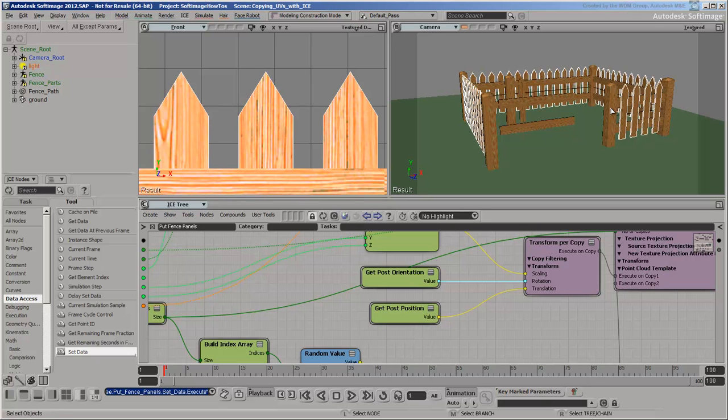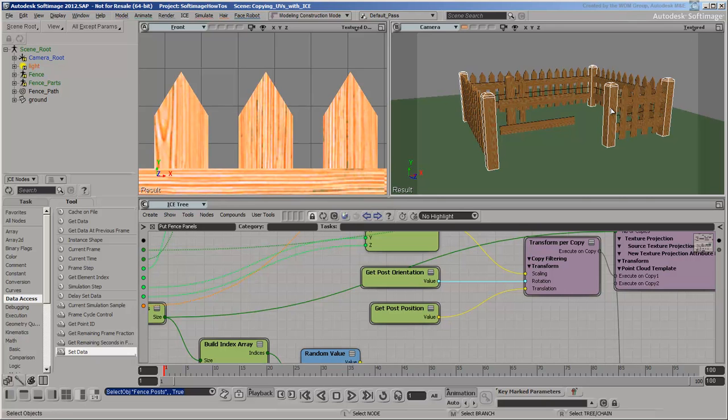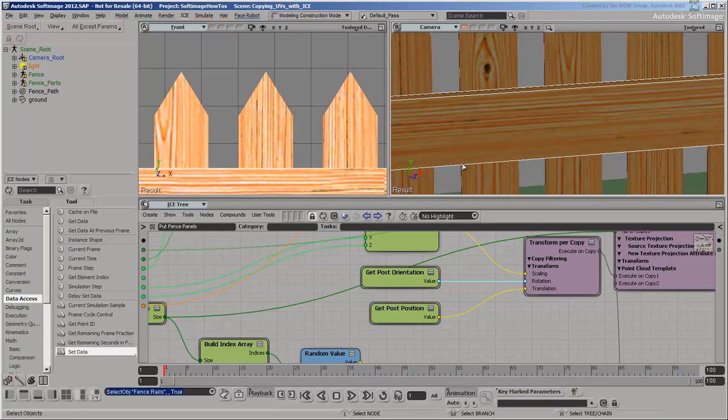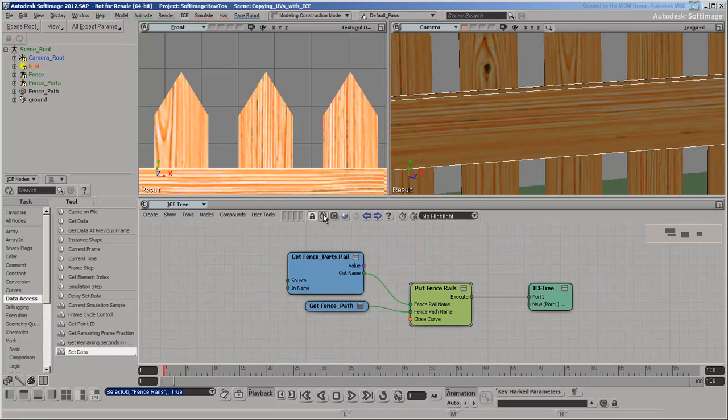We could do the same thing for the posts, but they are far enough apart that the problem is less noticeable. However, if you look at the rails, the texture is quite stretched. Let's try to fix that.